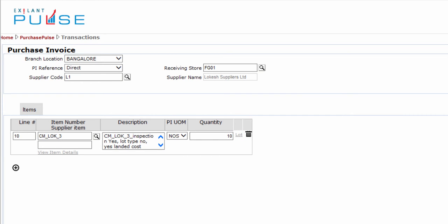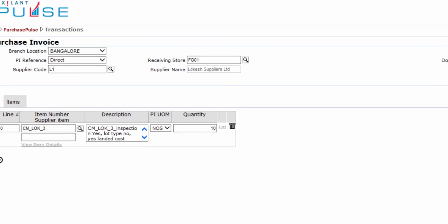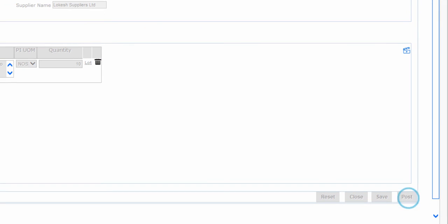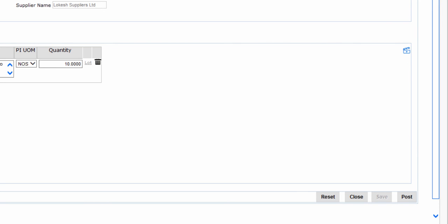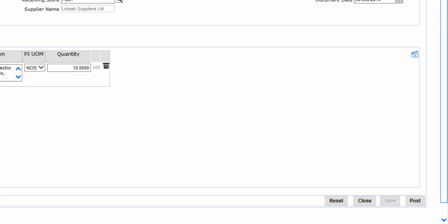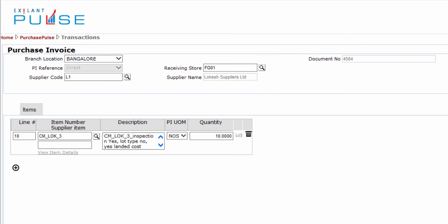This completes all entries in the Items tab. You can now post the purchase invoice document. After posting, the document is sent to the next level user for completing the transaction. You have now created a purchase invoice document.